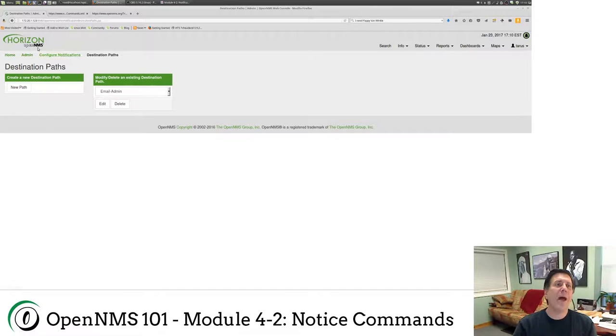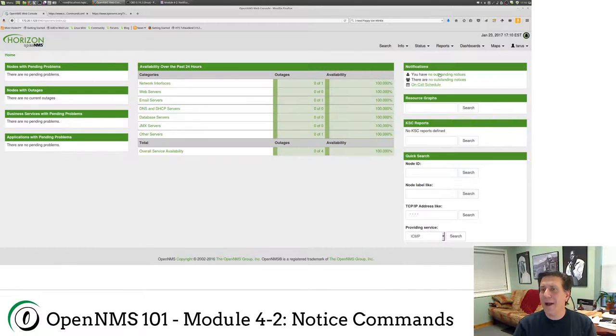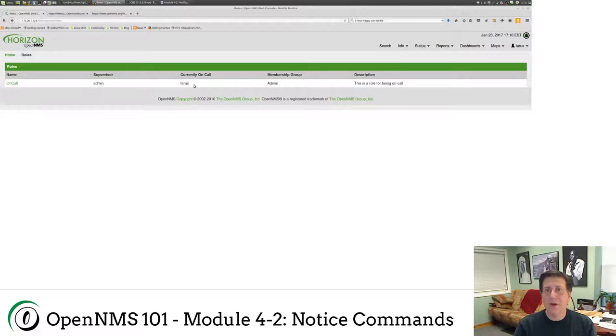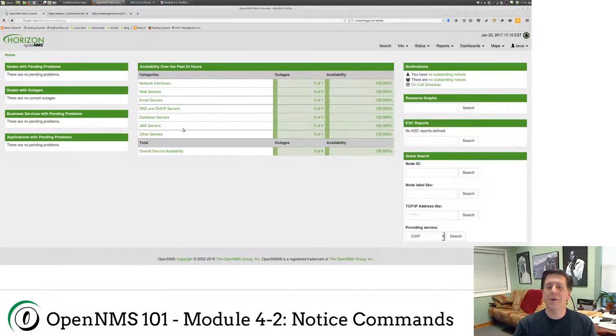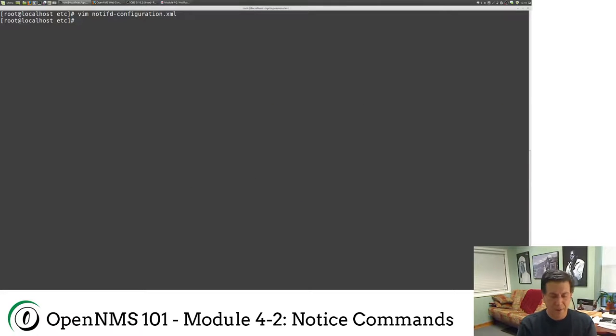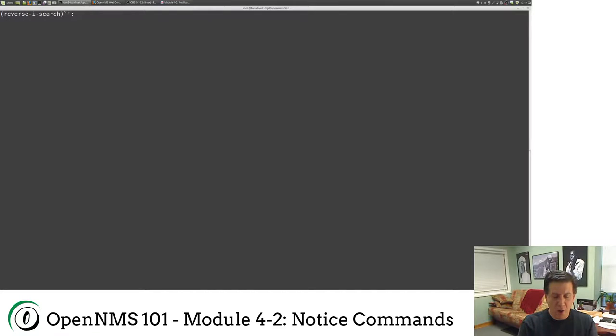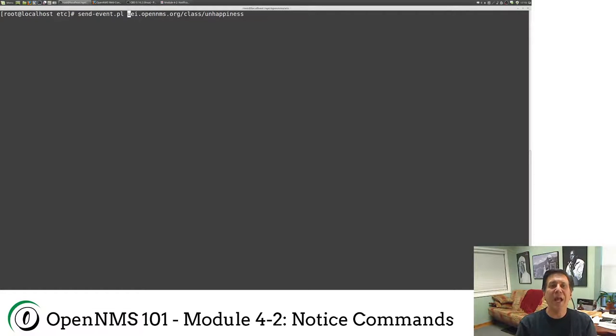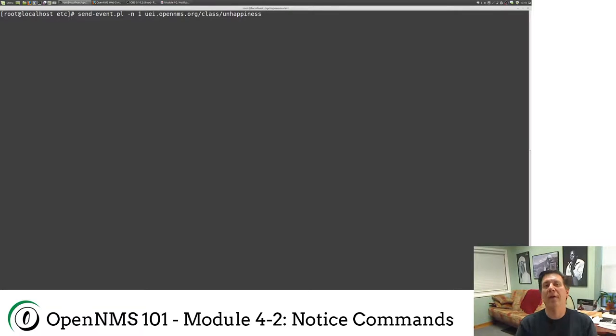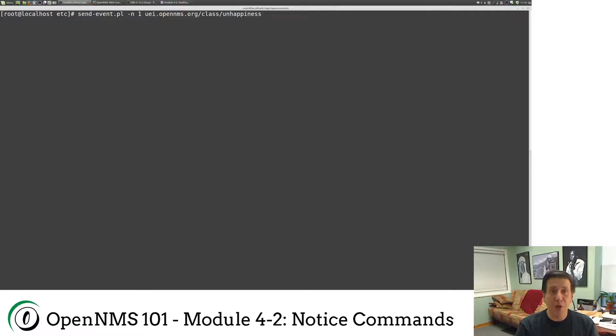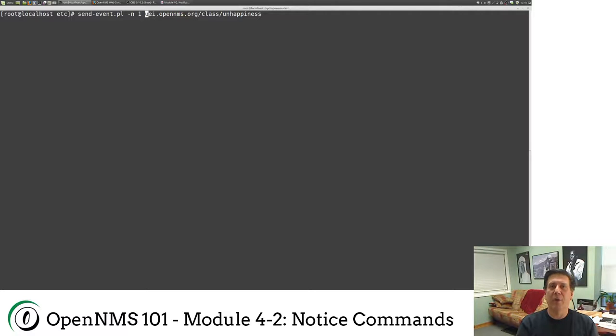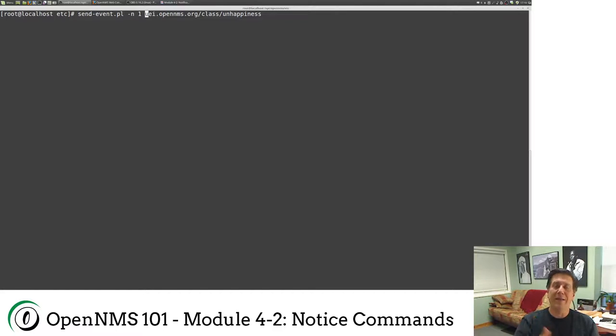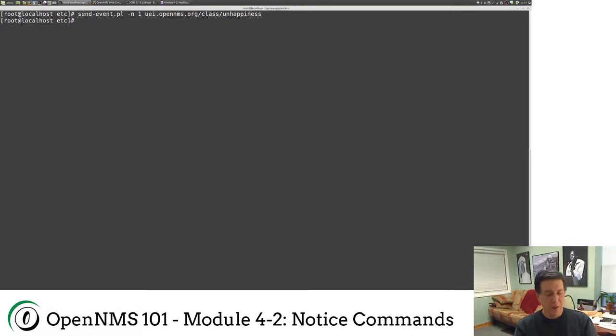Now, I'm going to go back to my main page. I cleared out all my notices. So I don't have any outstanding notices. And if I click on the on-call schedule, you'll see that I am still on-call. Currently on-call Taurus. So I should get the message. So I'll go back here. I'm going to go to my terminal window. I'm going to control R to go back through my history. And I'm going to look for my unhappiness event. Now, this is the event we sent. I have to change it just slightly. I'm going to add a dash n one. That sets the node to one. So when I send the event, it will be associated with our local host node. And I need to have this match so that I can make the auto-acknowledgement work.